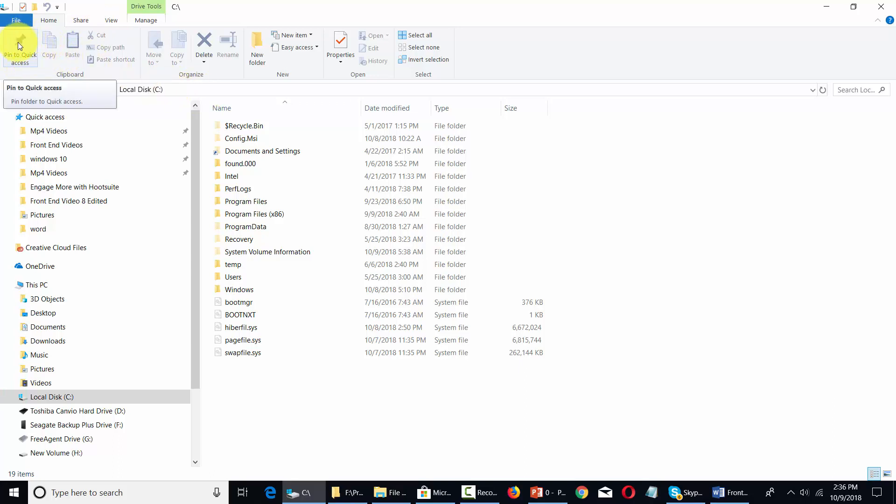First thing you're going to be able to see is on the very left hand side you have a pin to quick access. So if there is a folder that you're using all the time you can pin that to the quick access.